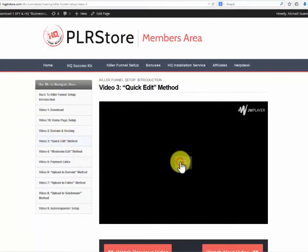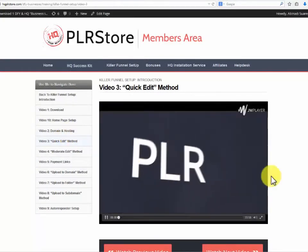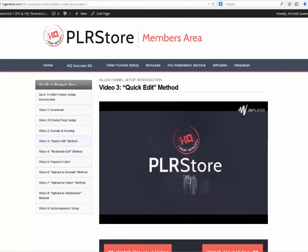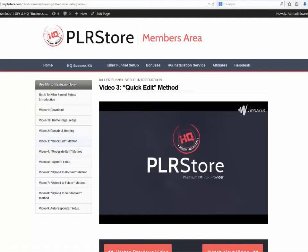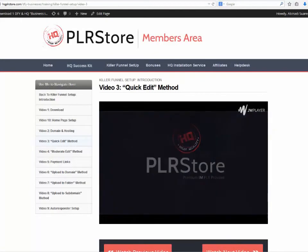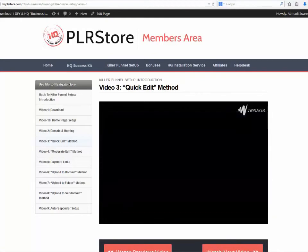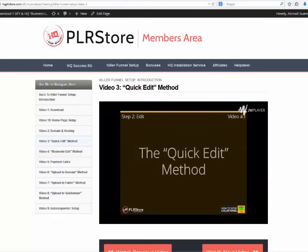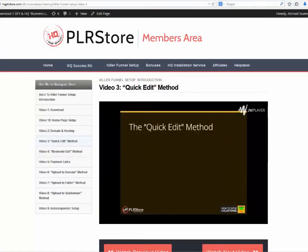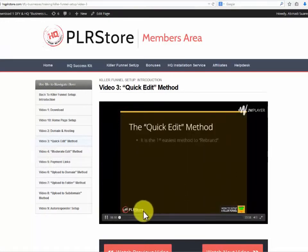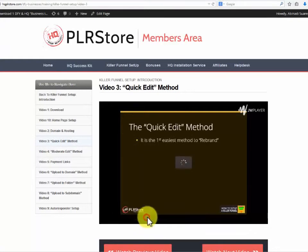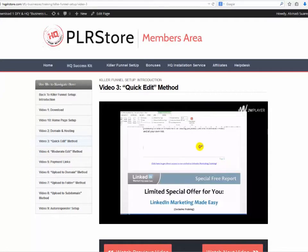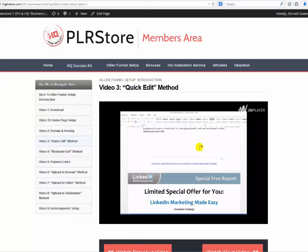We will provide you with a high quality, high definition video training course that will show you the three easy steps you need to apply to start making great money with this today. The three easy steps we will cover in the video are: step one, download; step two, edit; step three, upload. I'm talking about a detailed 140 plus minute live video training session that will show you every detail you need to know to set up your killer sales funnel in the shortest time possible.